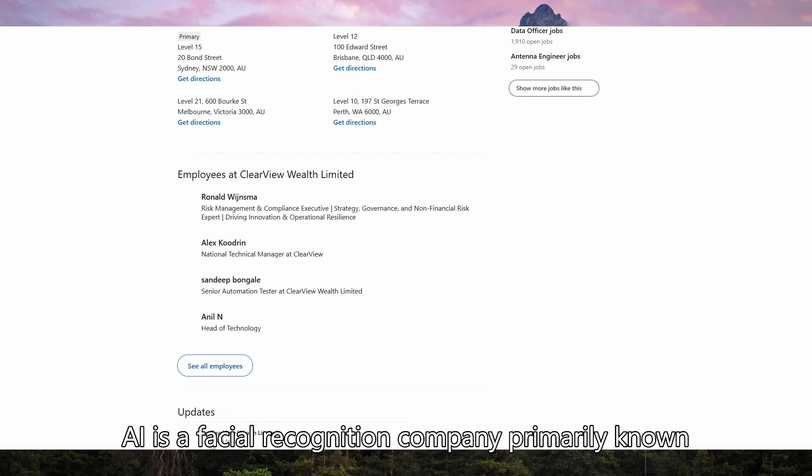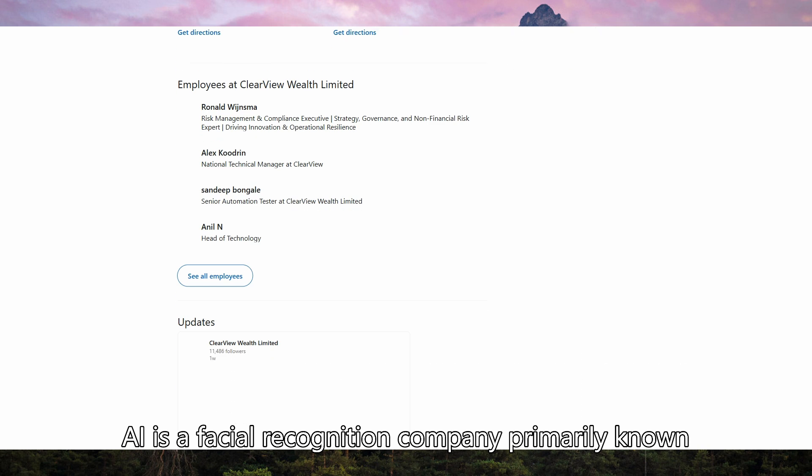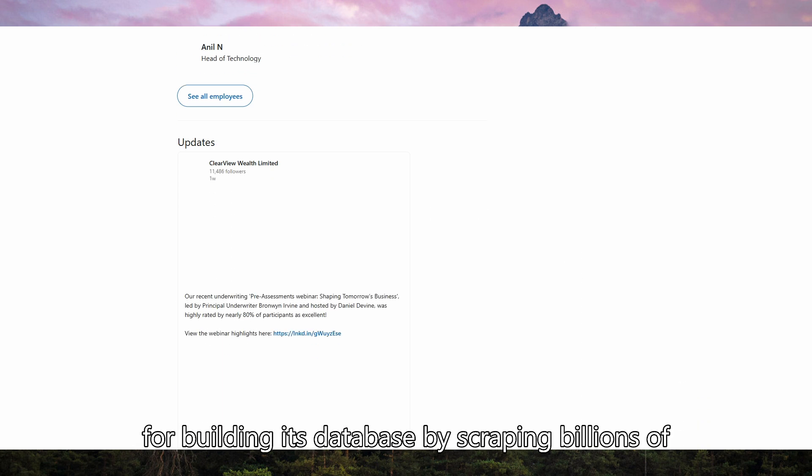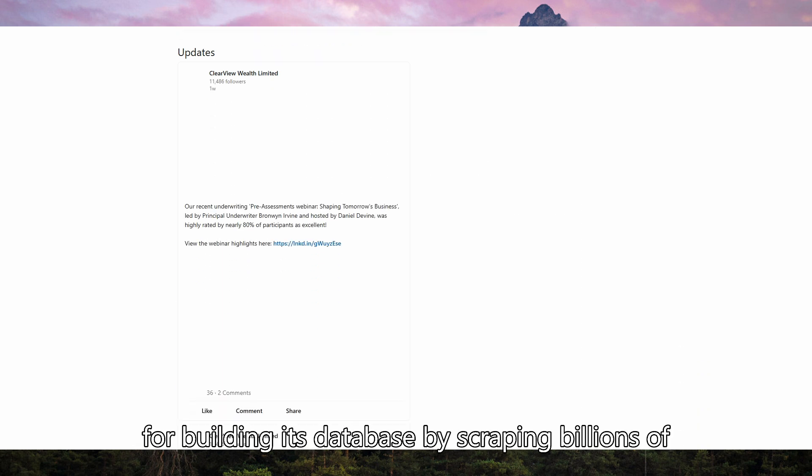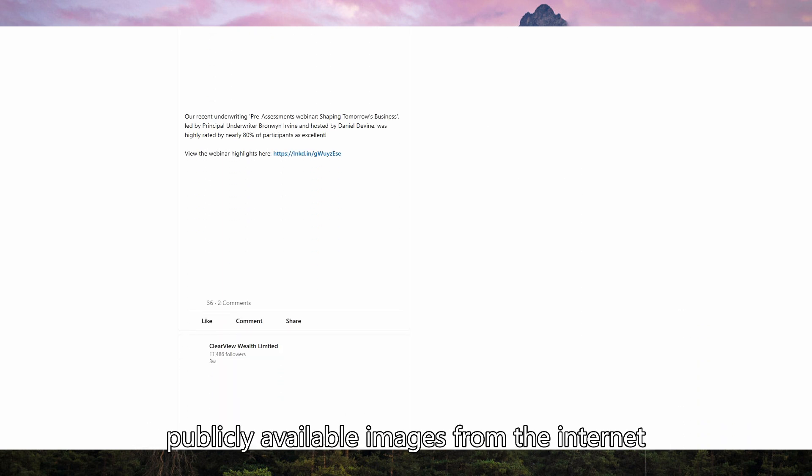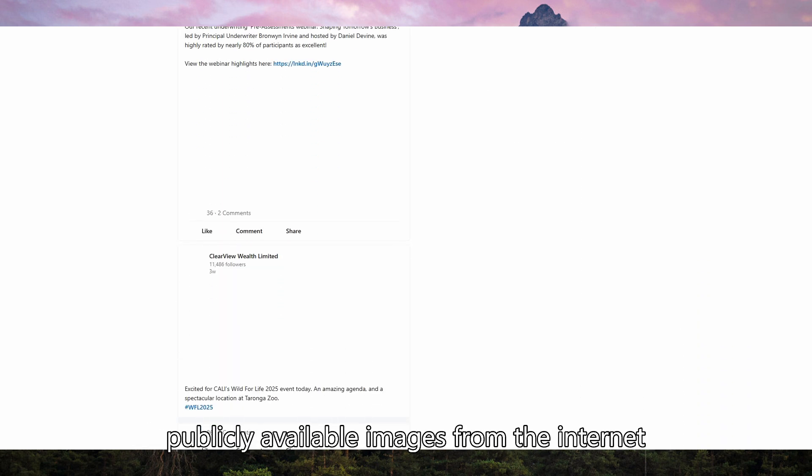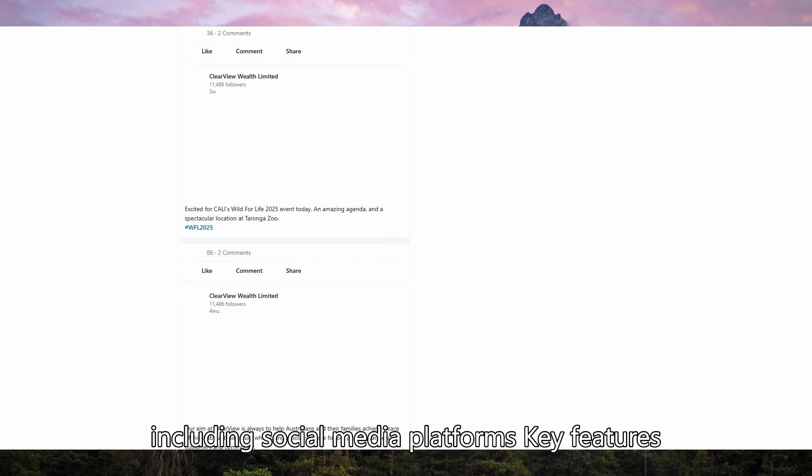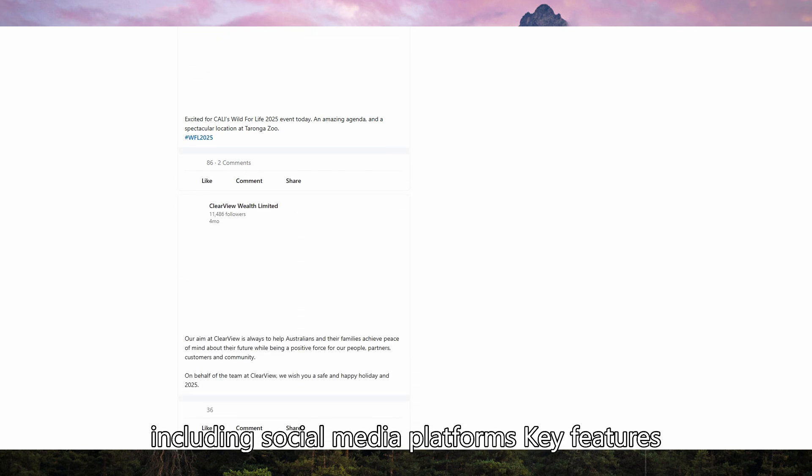Clearview AI is a facial recognition company primarily known for building its database by scraping billions of publicly available images from the internet, including social media platforms.